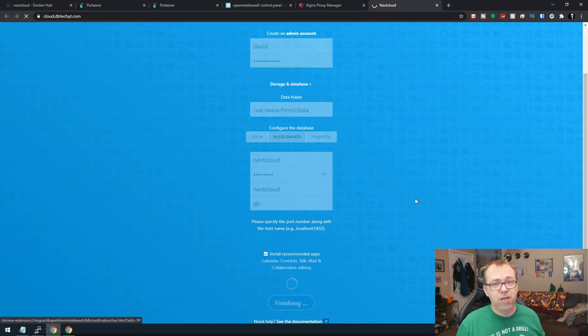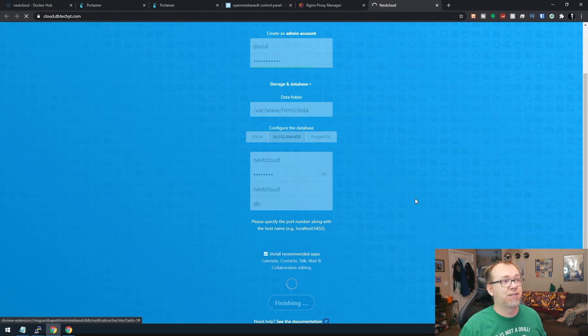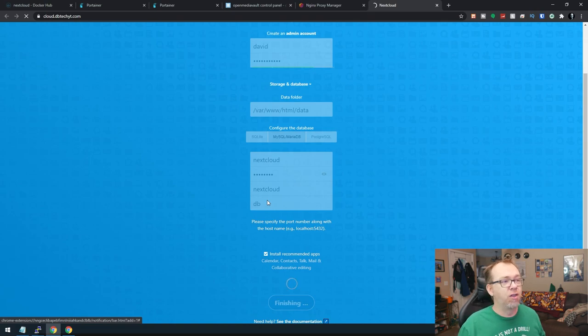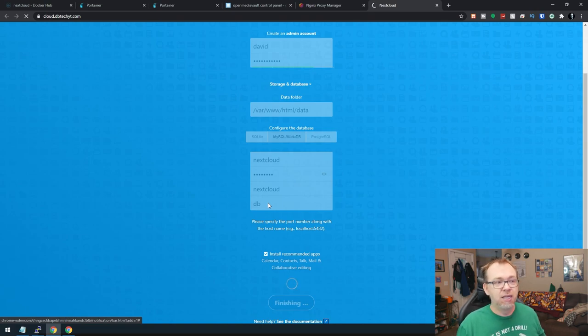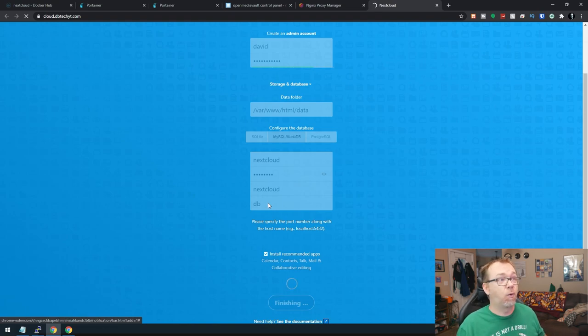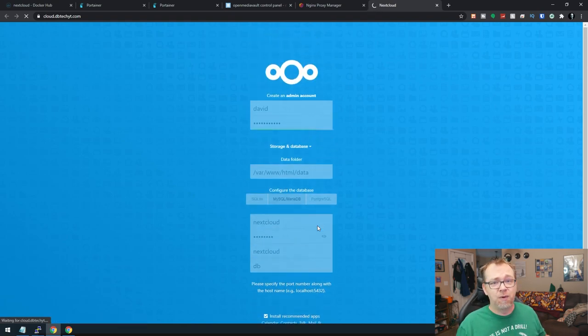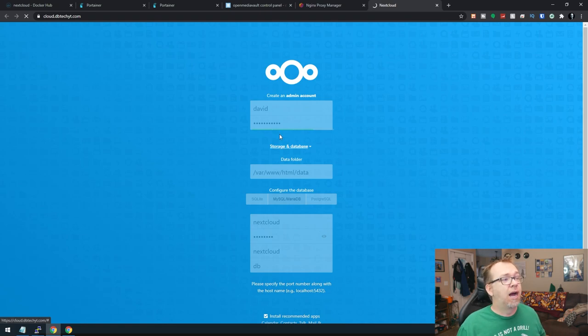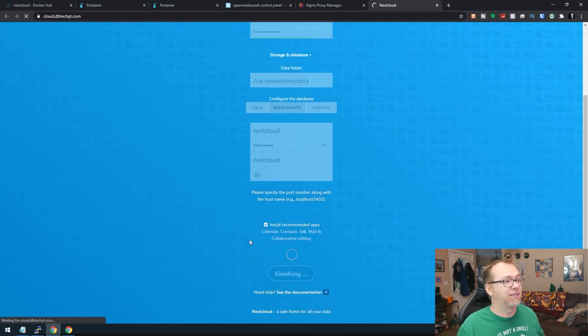Now, if this was going to fail, it would have already done it by now. It would have said something like can't find the database or, of course, something more technical than that. But overall, the message would have been can't connect to the database, let's try again, basically. And of course, then it would have reset everything and it would have just made me mad like it always does when I screw things up. But it looks like everything here is going to go.